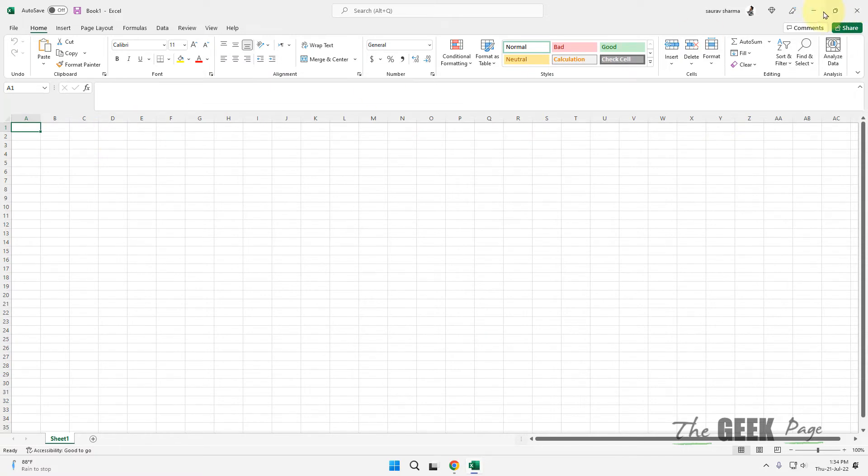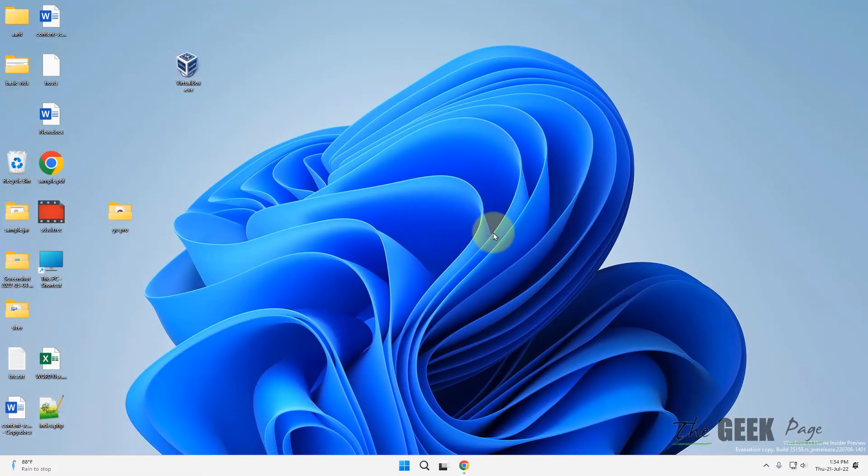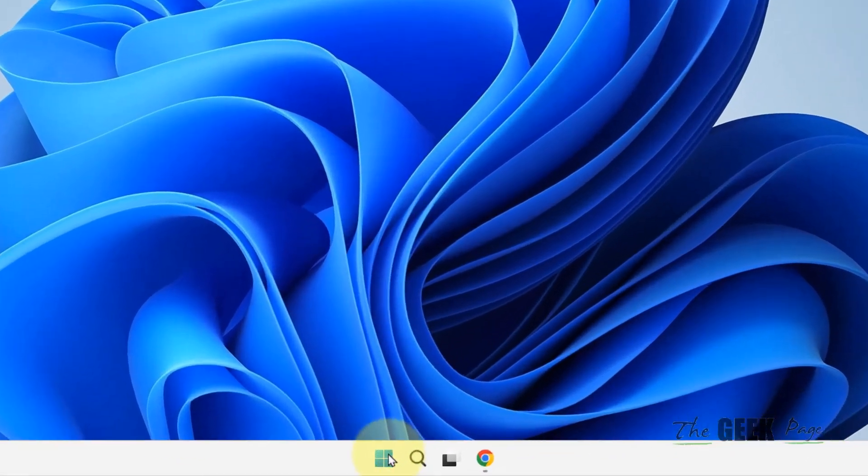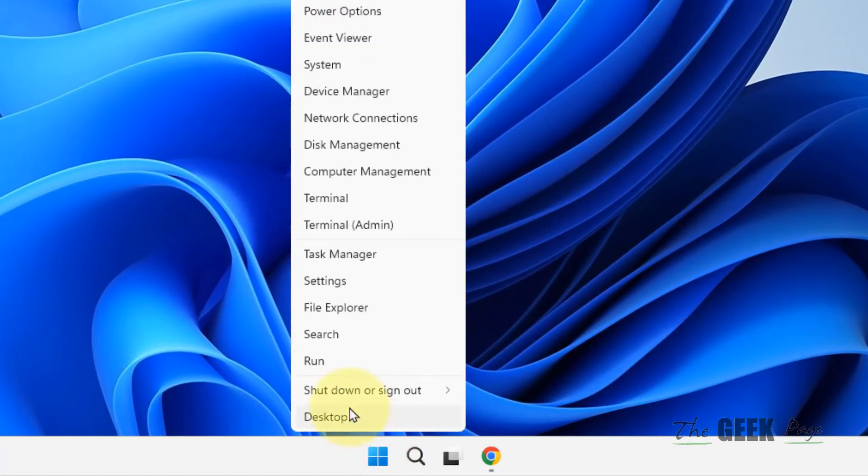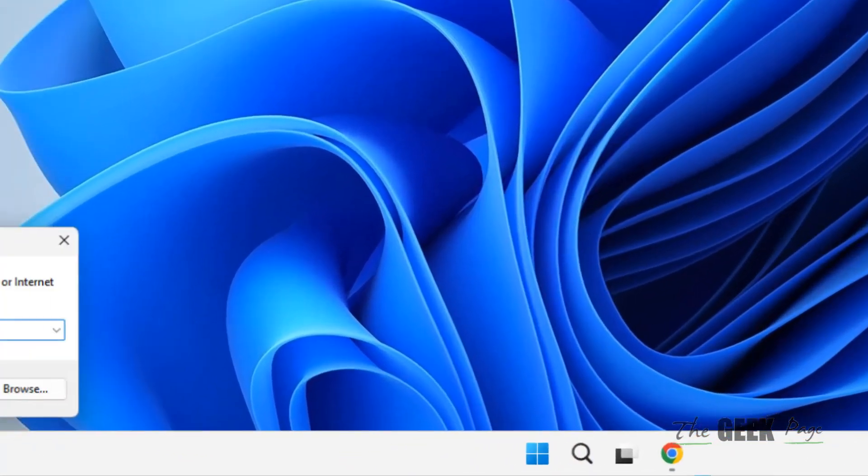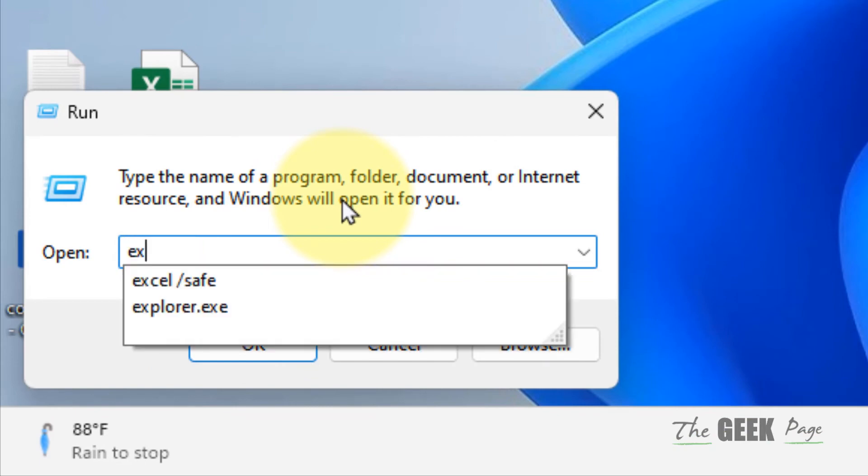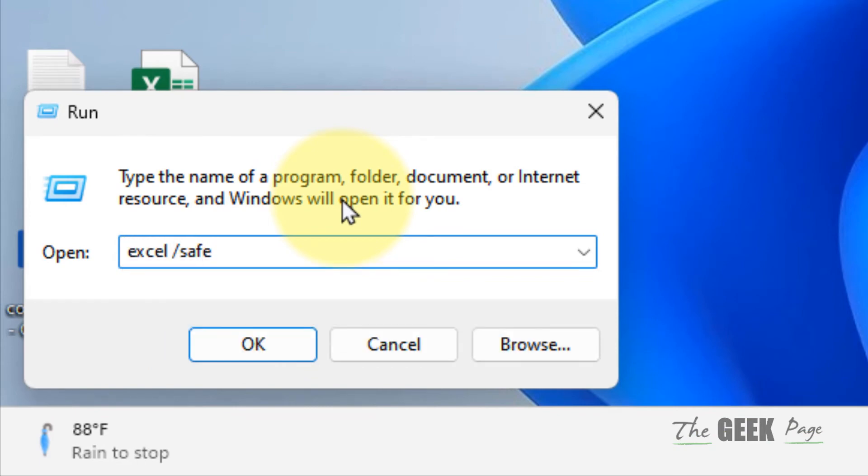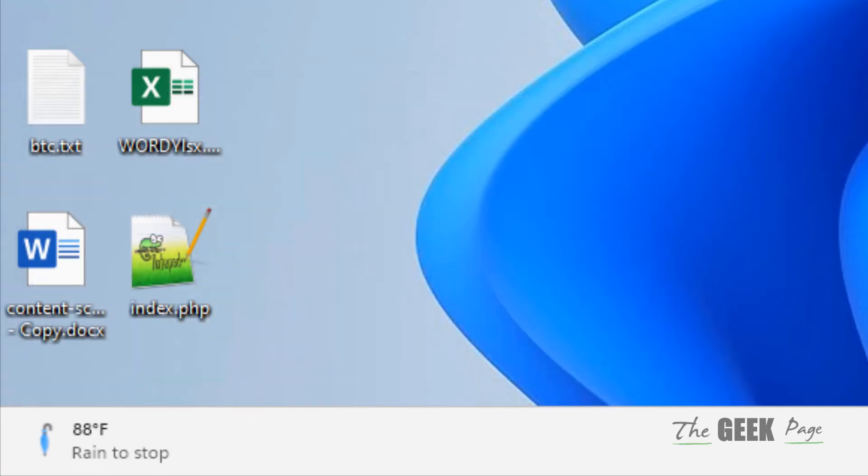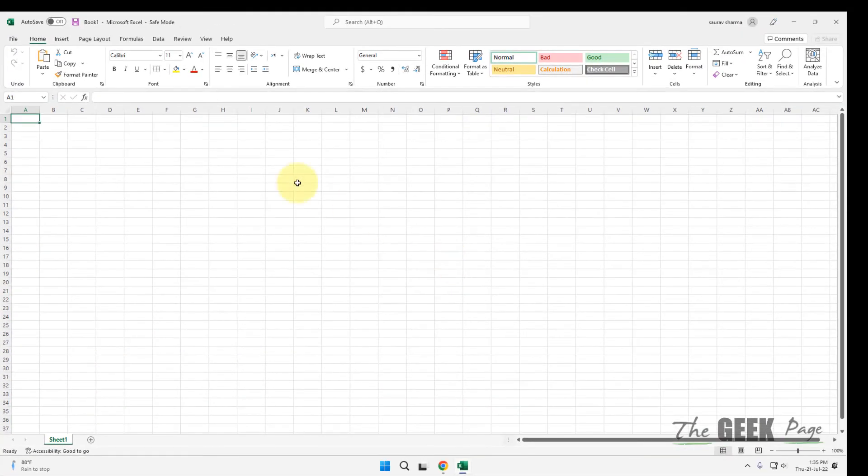Now if this also does not work, what you can do, just right click on Start button, click on Run or press Windows plus R key to open Run and type Excel slash Safe and click on OK. This will open Excel in Safe mode.